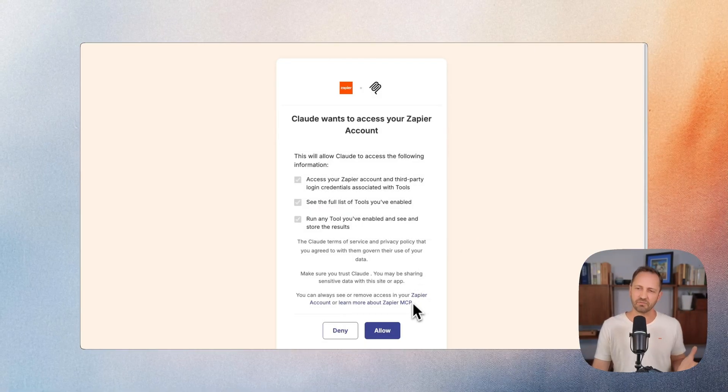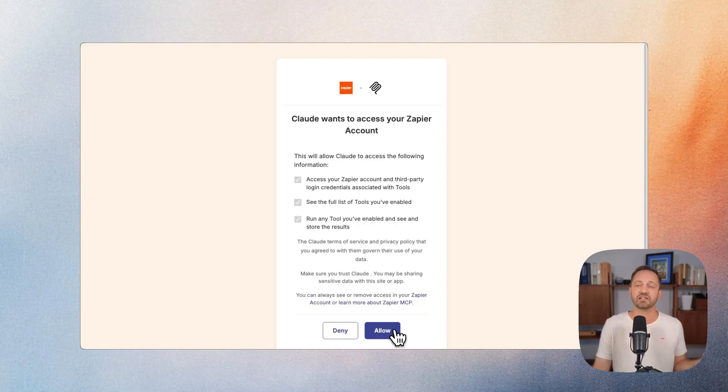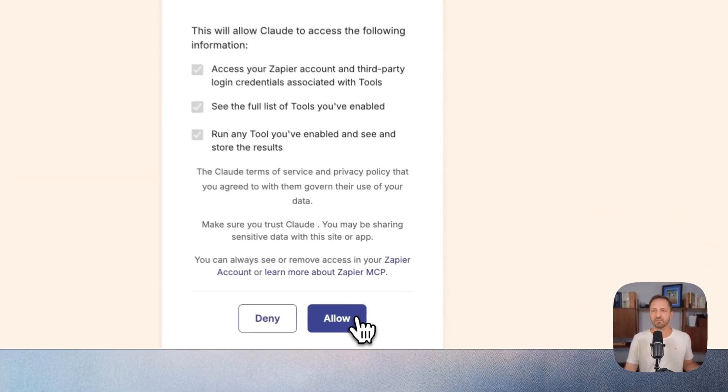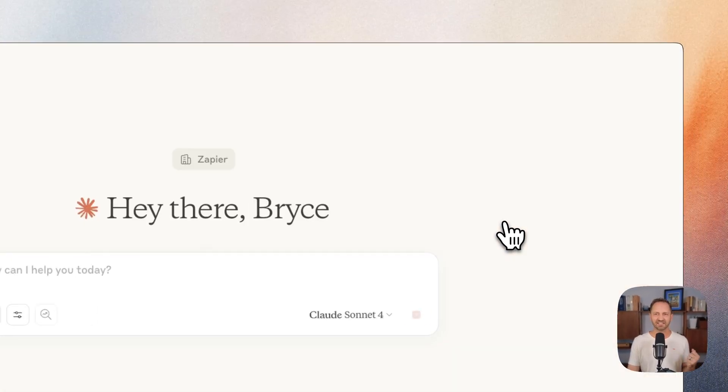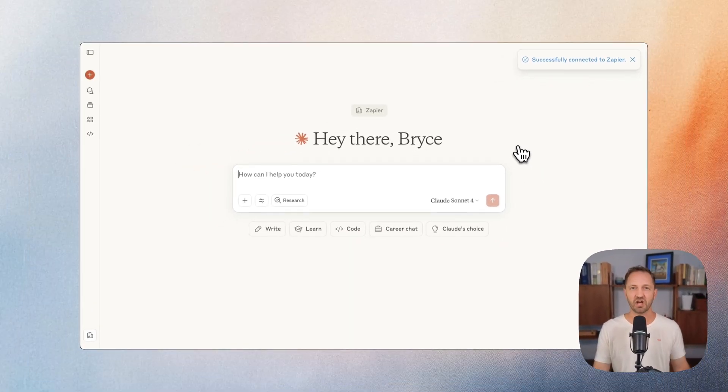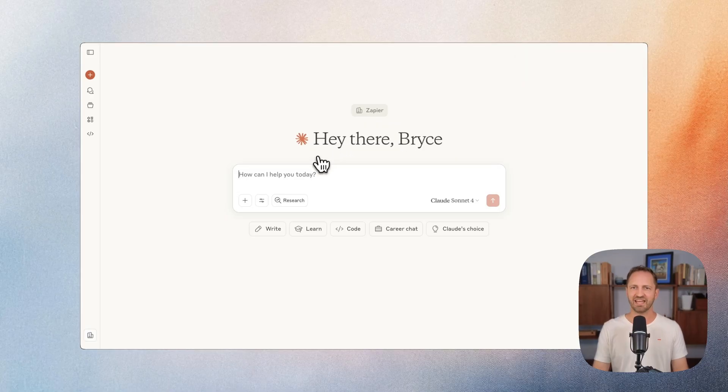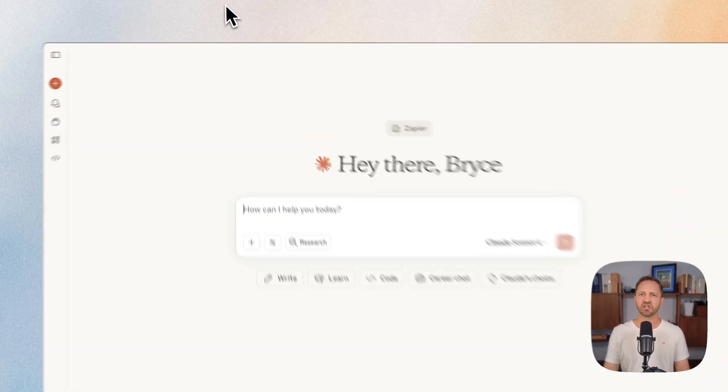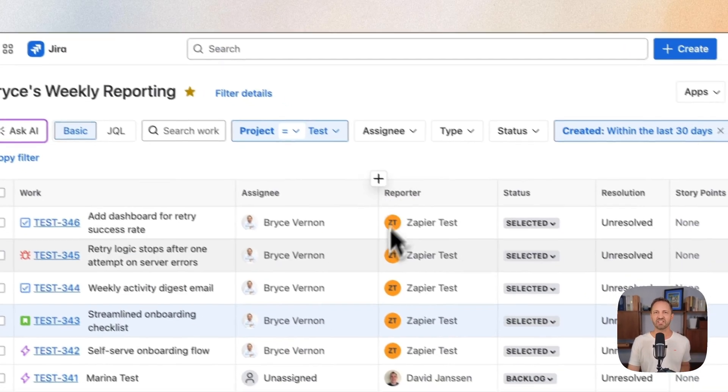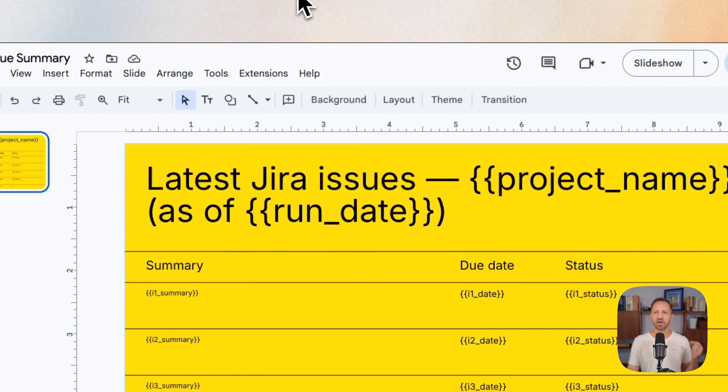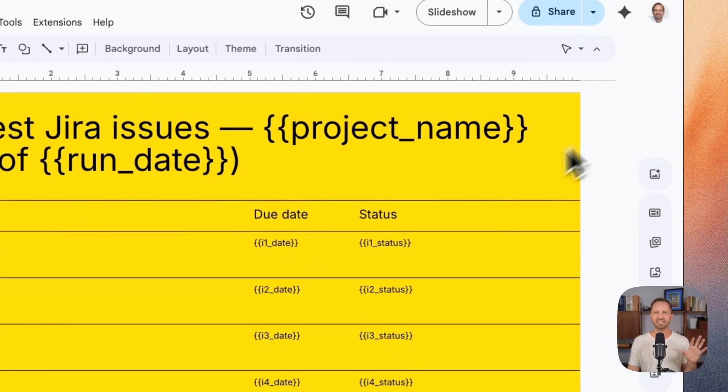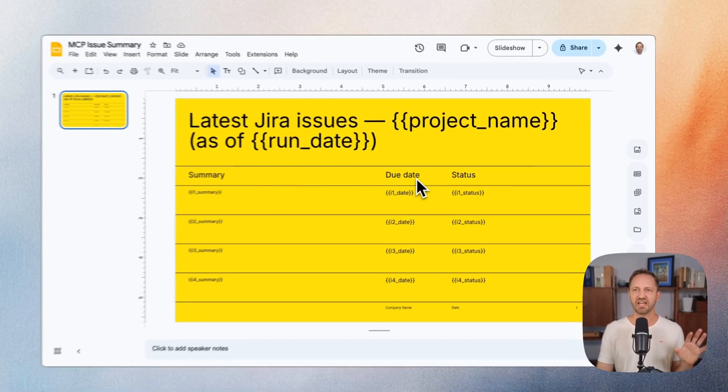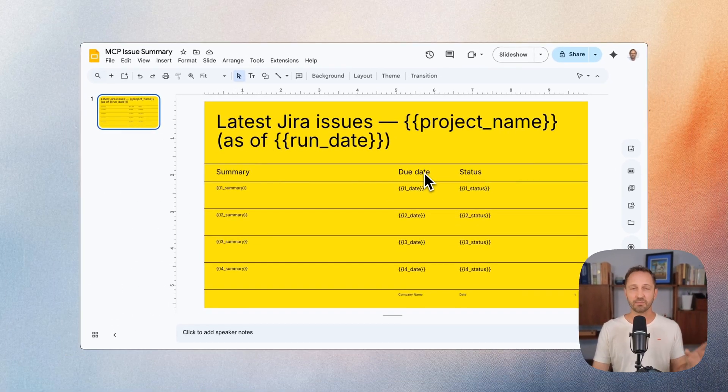Let's take a simple example. Imagine you're a product team doing weekly reporting. I'm going to let Claude access my Zapier account. I've already been logged into Zapier, and I want Claude to look in Jira at my recent issues, go into a Google Slide and update this template, and then send it off to my team in Slack.